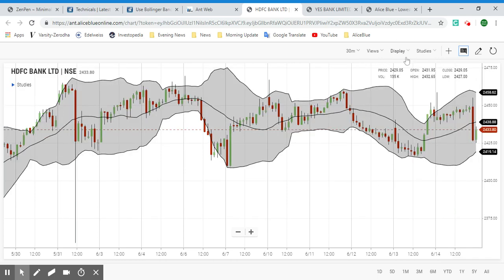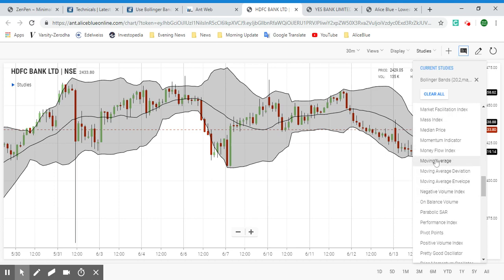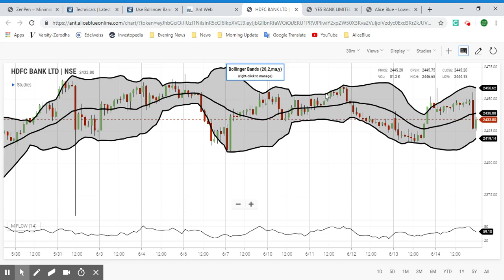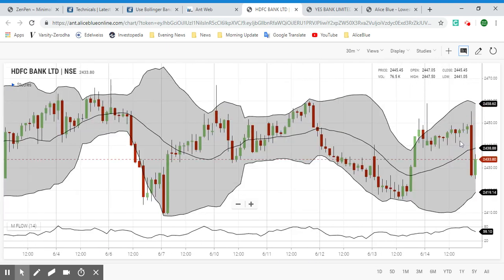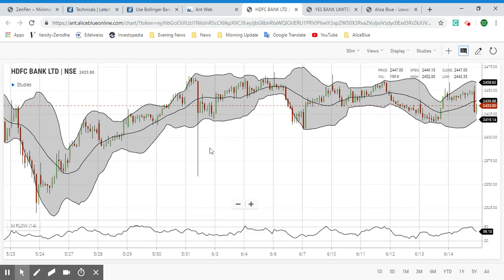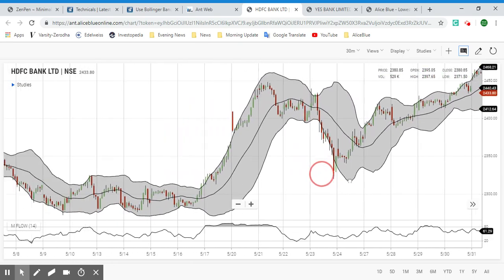Let's apply Bollinger Bands first, and next we'll also apply the Money Flow Index. As we can see, the wider parts here show high volatility and these narrow ranges show low volatility. Right now it's slowly in the high volatility range but moving toward a narrower direction. As we can see there has been fluctuating volatility.